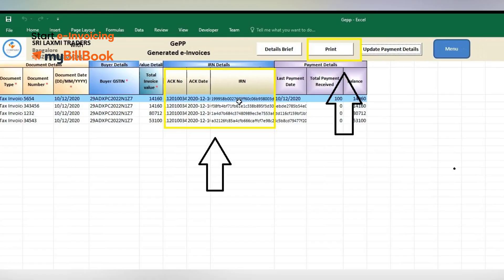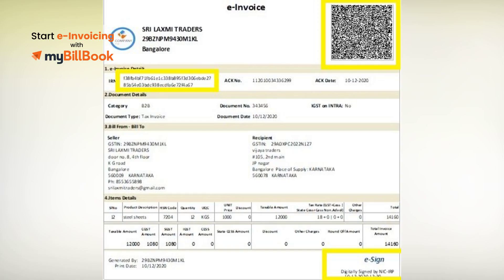All the generated invoices can be found under the Generated Invoices tab. You will also find the print option to take a printout of the generated invoices. On the printed e-invoice, you will find the QR code in the top right corner, the 64-character invoice reference number or IRN, and the invoice details you entered during the e-invoice generation process. The generated e-invoice is digitally signed, making it the only valid document for that invoice number. You can now share the e-invoice with your purchasers.